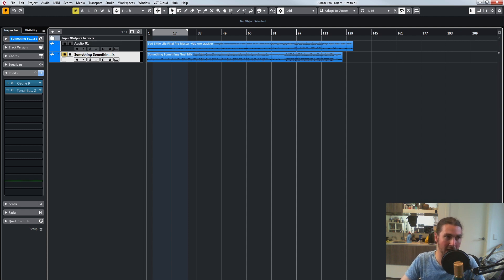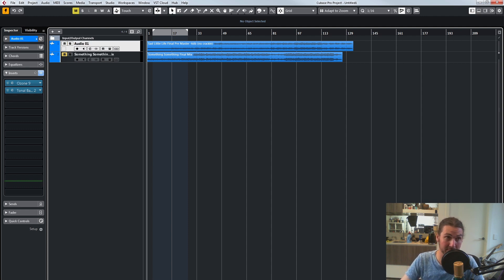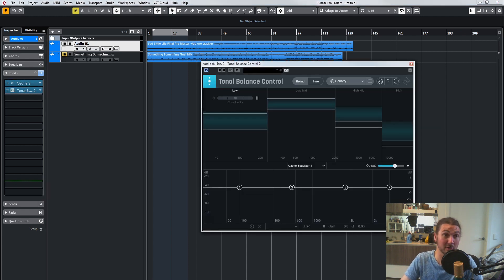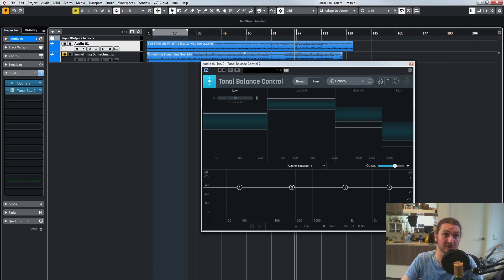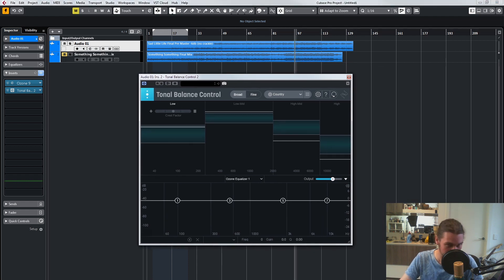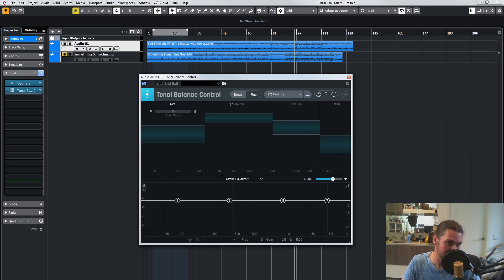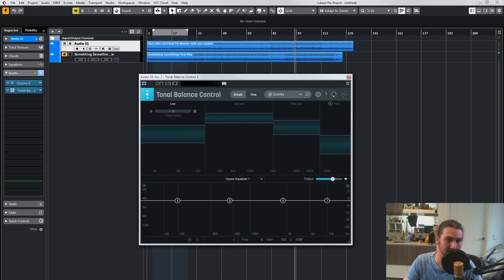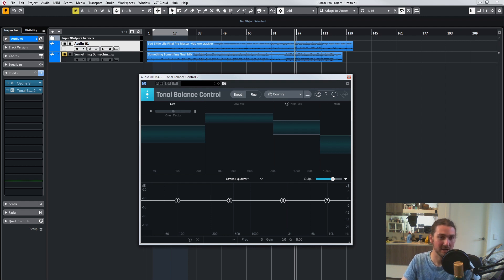On each of these I've loaded up Ozone and Tonal Balance after it — you've got to put it after Ozone because then the changes in Ozone will affect it. We'll open up Tonal Balance on this first song. I'm going to go to a section. This is kind of country, and you've got to take into account the instrumentation — it doesn't have drums or bass, so I'm going to ignore a bit of the low end and high end. We'll still use the country reference, so I'm going to press play.